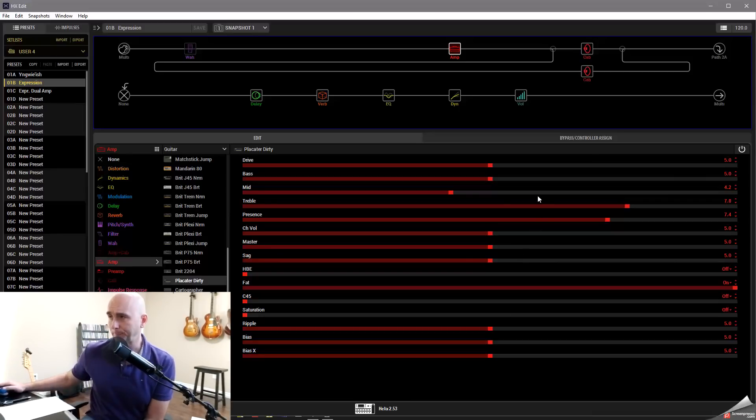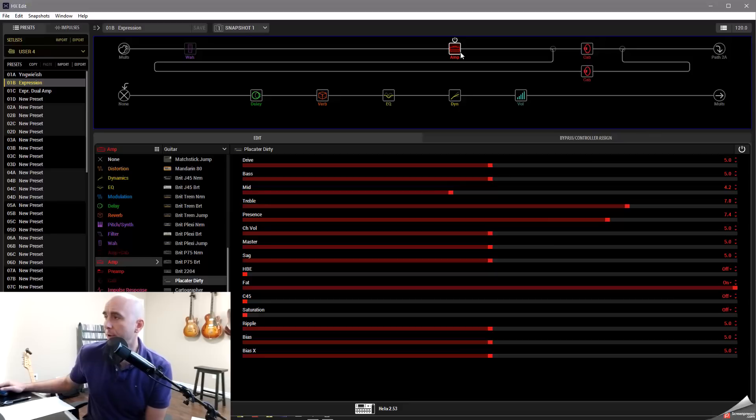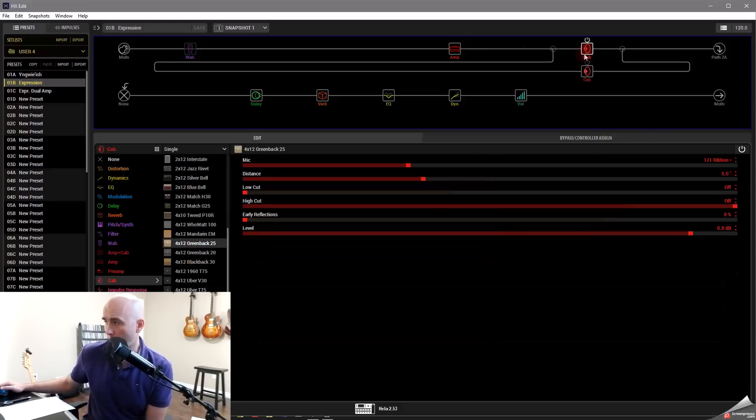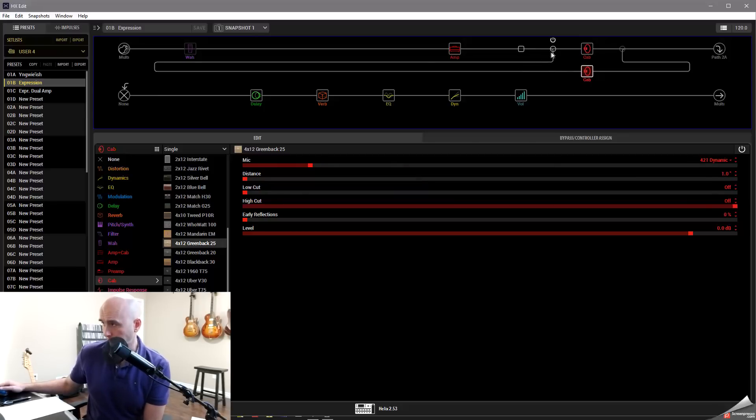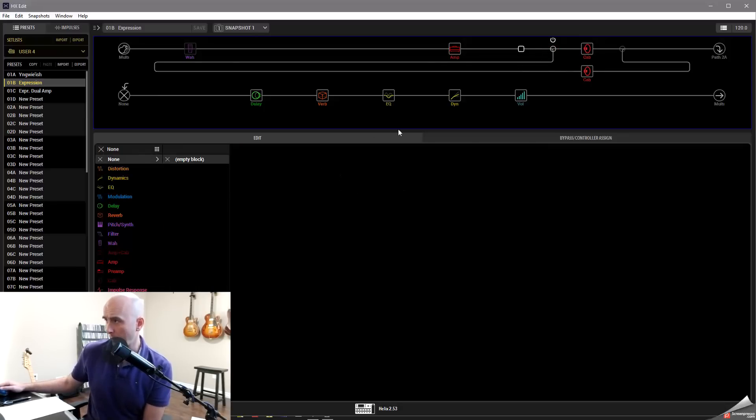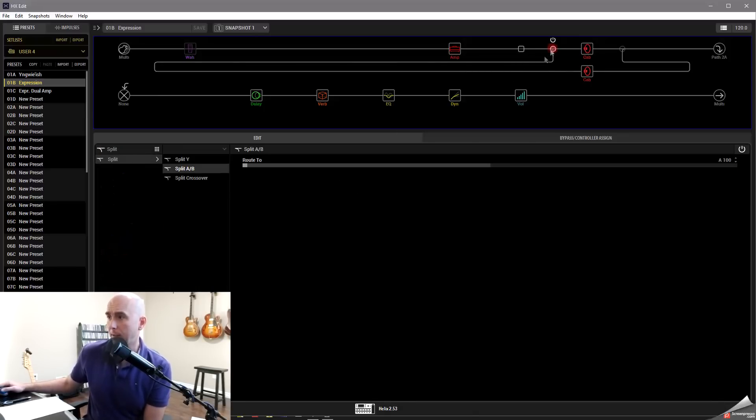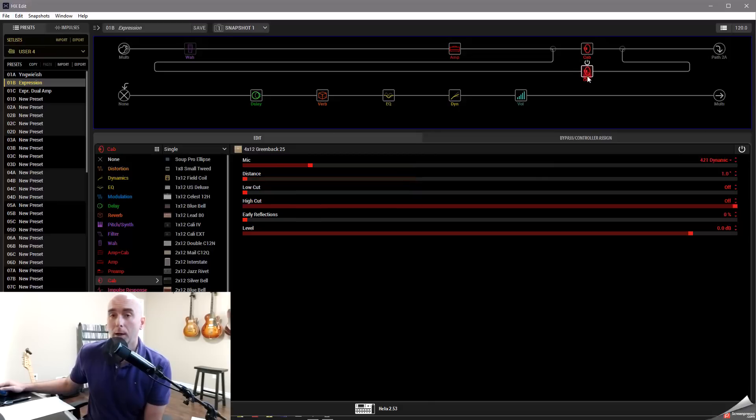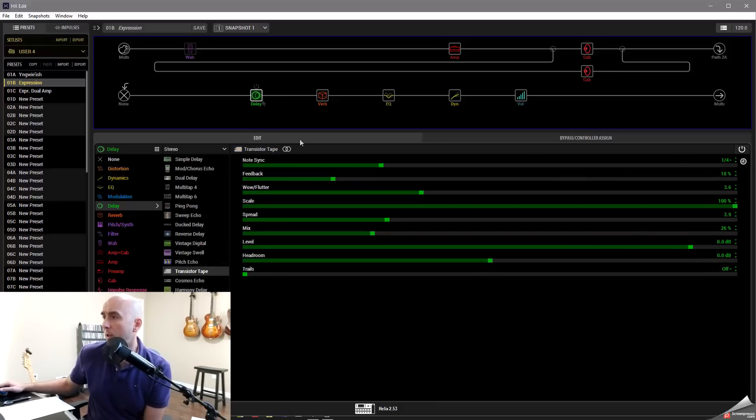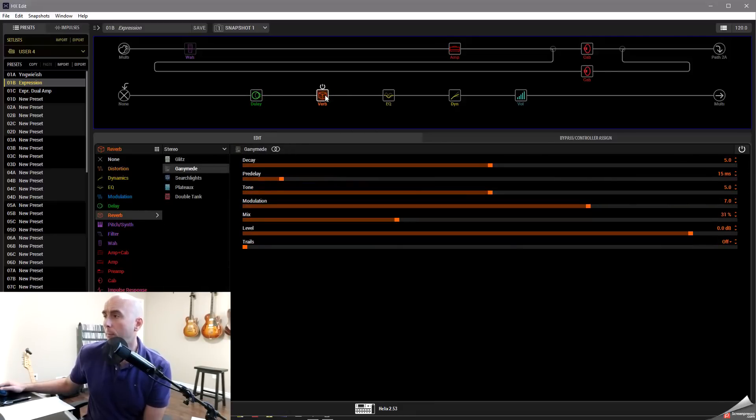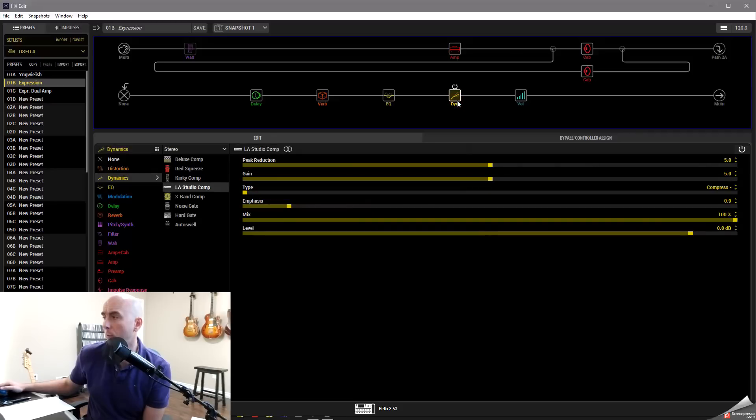I've set up a patch that I've called Expression with a placator dirty amp, a couple cabs, one with a 121 ribbon mic and one with a 421 dynamic blended. I could have that set in the middle so that both cabs are getting the same signal from the amp so that we're getting a mix of the dynamic and the ribbon mic. I have a little bit of delay setup here, some reverb, EQ, and a little compression at the end.